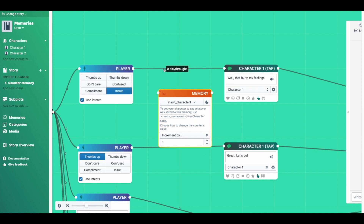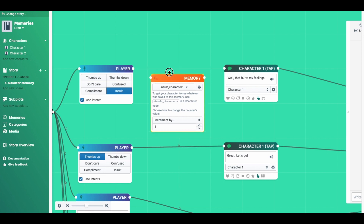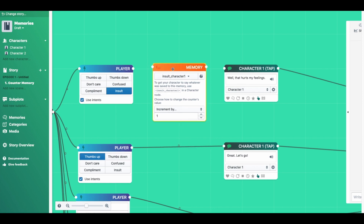So we delete this connector by selecting it and then pressing backspace. We move the memory node into position and create new connectors by clicking and dragging across — and the same over here.